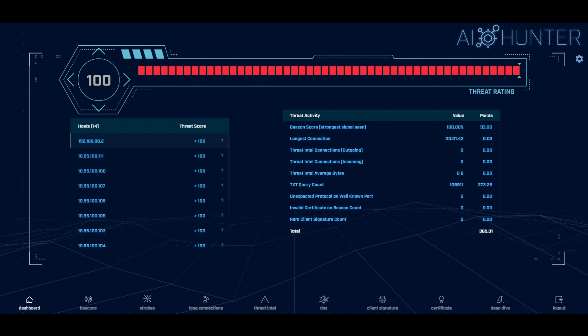Hey folks, I'm Chris Brenton and today I'd like to give you a demonstration of AI Hunter, our threat hunting tool that you can use to go through and do a compromise assessment on your network.